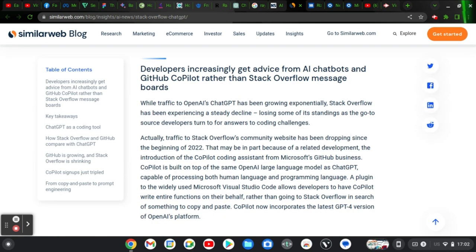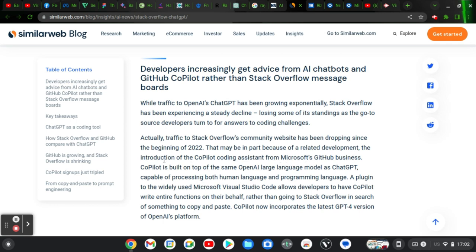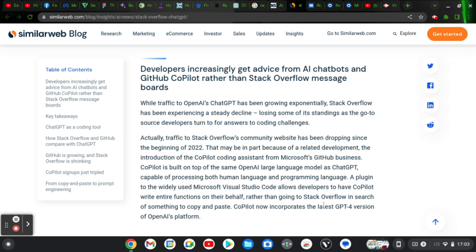Actually, traffic to Stack Overflow community website has been dropping since the beginning of 2022, and that is exactly when ChatGPT was introduced, I think ending of 2022 or so. That may be the part because of the related development, the introduction to the co-pilot coding assistant from Microsoft GitHub business. Co-pilot built on top of the same open AI large language model as ChatGPT. The co-pilot is comparable, capable of processing both human language and programming language. A plugin to the widely used Microsoft Visual Studio code allows developers to have co-pilot write entire functions on their behalf, rather than going to Stack Overflow in search of something to copy and paste.